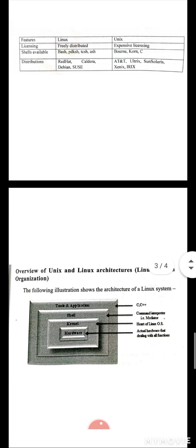This is the architecture of Linux. Linux has a layered architecture. The innermost layer is the hardware. The next layer is the kernel. Then the outer layer is the shell. The outermost layer is tools and applications.